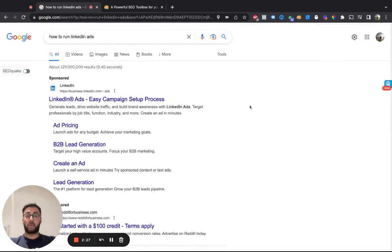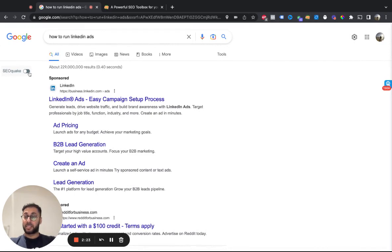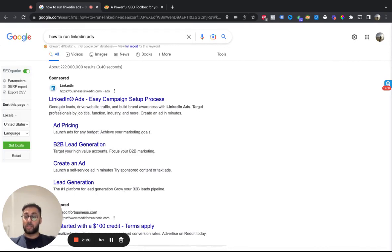So if you've got SEO Quake installed, it will be up here on your browser as a Chrome extension. You just want to flick this switch on the left-hand side, select the region, and it will have set locale.